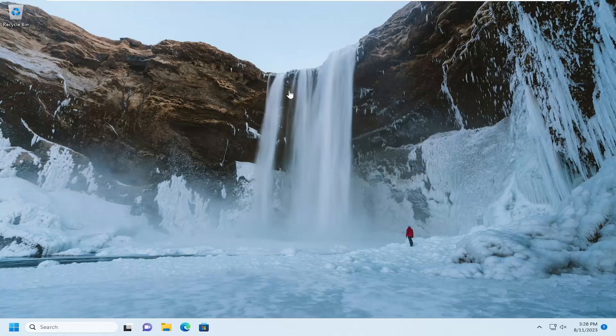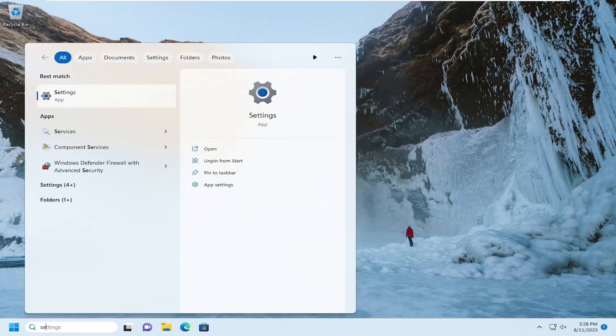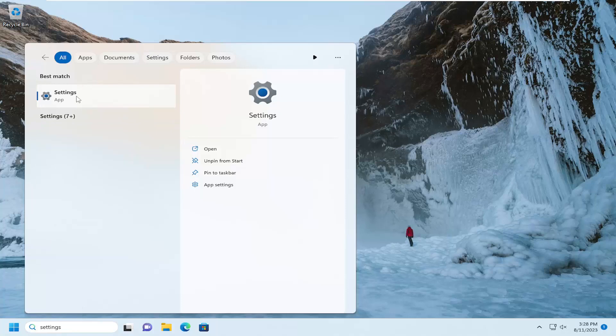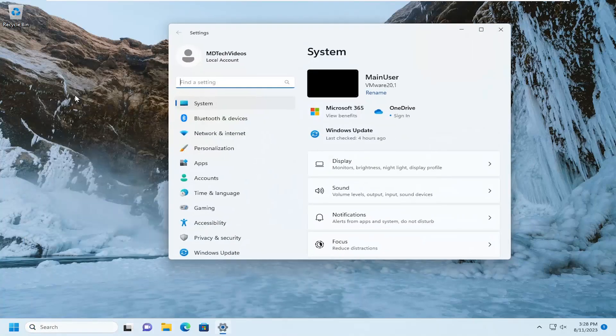So what we're going to start with is just opening up the search menu. Type in settings, best match will come back with settings. Go ahead and open that up.